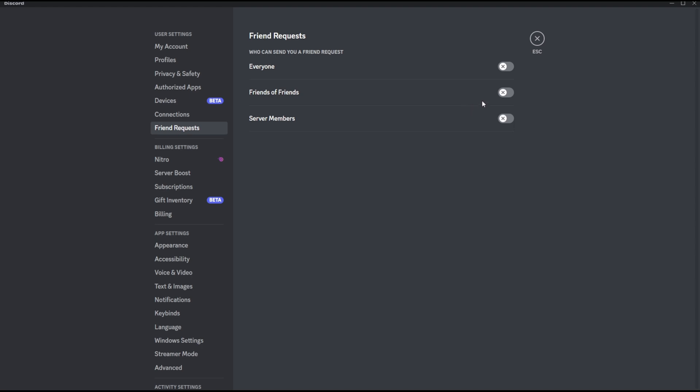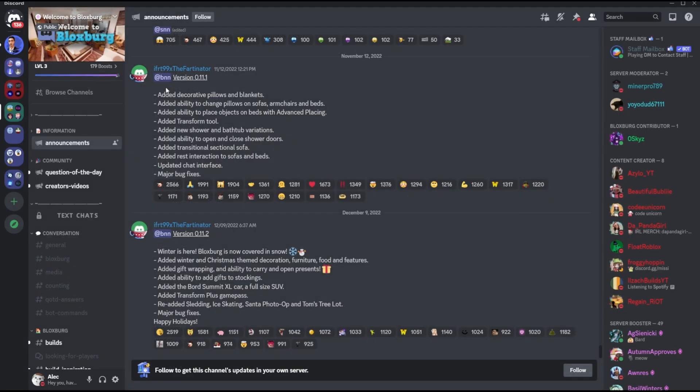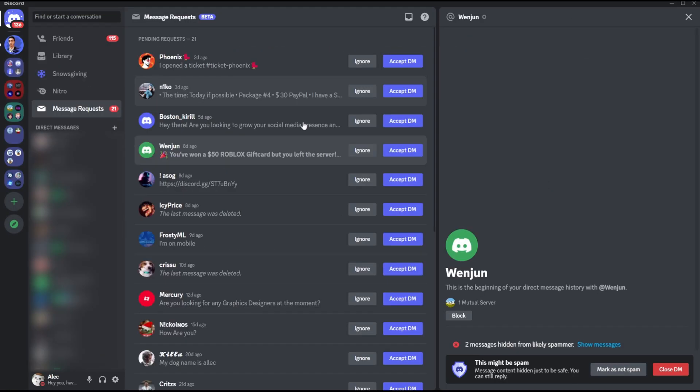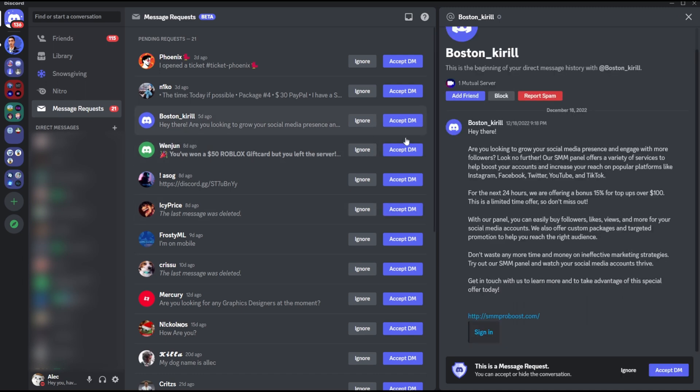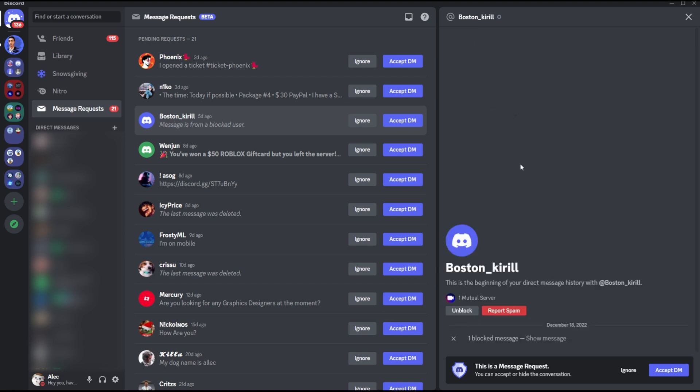And the last thing to end with is if you don't want to do any of these options, if you don't want to disable anything and you're still annoyed from these scam messages, then what you can do is simply block that account and please report those accounts to Discord by clicking the report button here at the top.